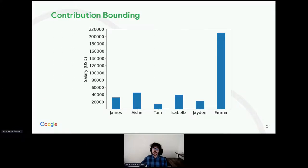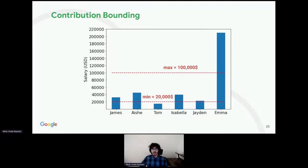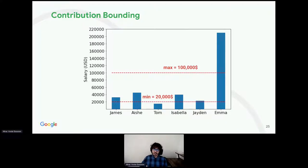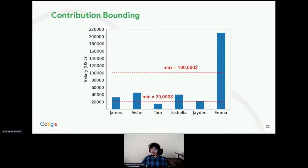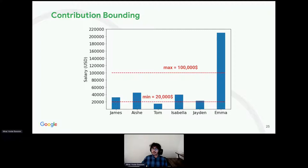So, we need to enforce a bound on how much an individual is allowed to contribute to the output. And then, calibrate the noise we add according to those bounds. For example, we can set a lower and upper bound on the salaries. We can say that an individual is allowed to have a salary between $20,000 and $100,000. If an individual has a salary lower than $20,000, we would consider them as having a salary of $20,000. In this particular example, salaries of Tom, the lowest, and Emma, the highest, would be clamped.